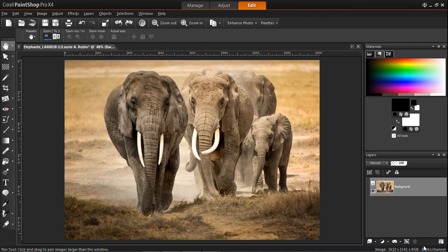And now we're back out into our host application. And that's how you access ColorFX Pro 3.0 within Corel PaintShop Pro X4.